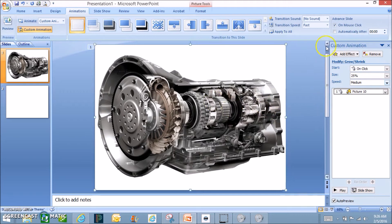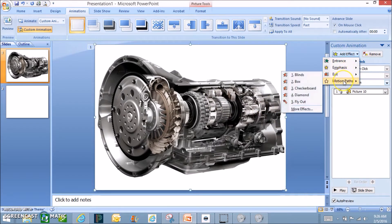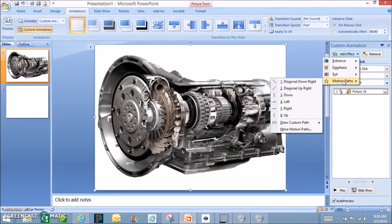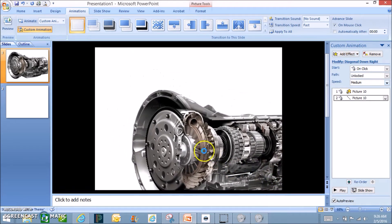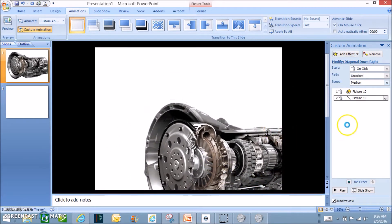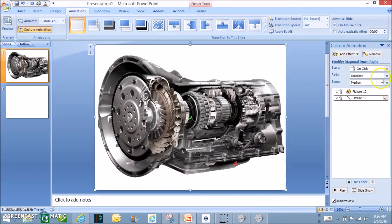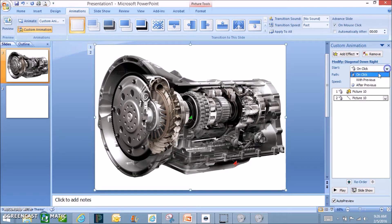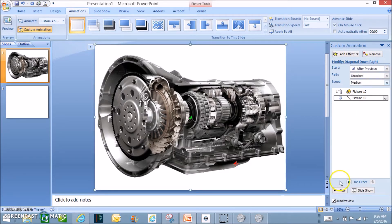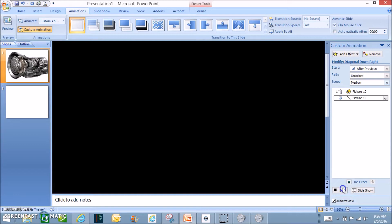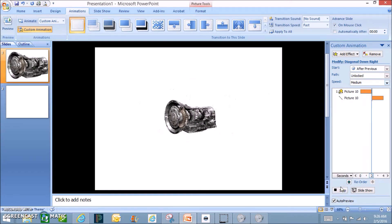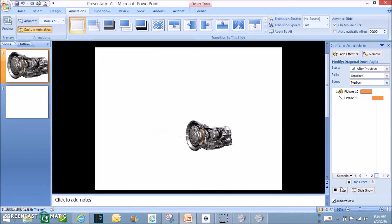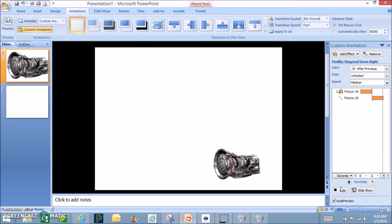I'm going to click. It's going to shrink and now I'm going to do maybe a motion path down to the right. So that's going to take it down there and let's have that automatically happen after it shrinks. So I'm going to choose after previous. So now it shrinks down, takes it down and out of the way.